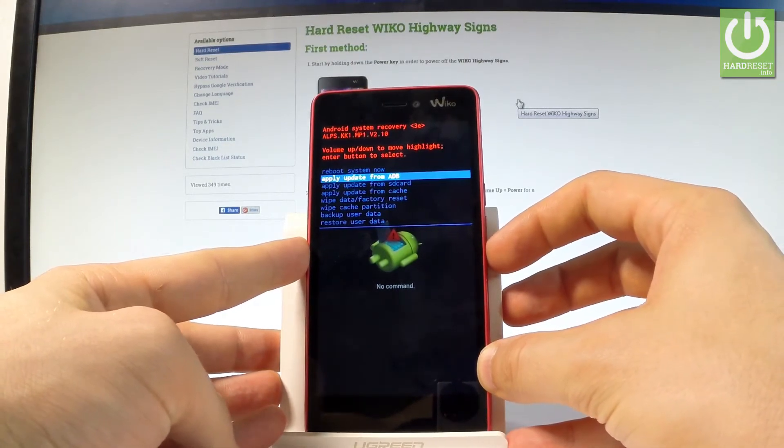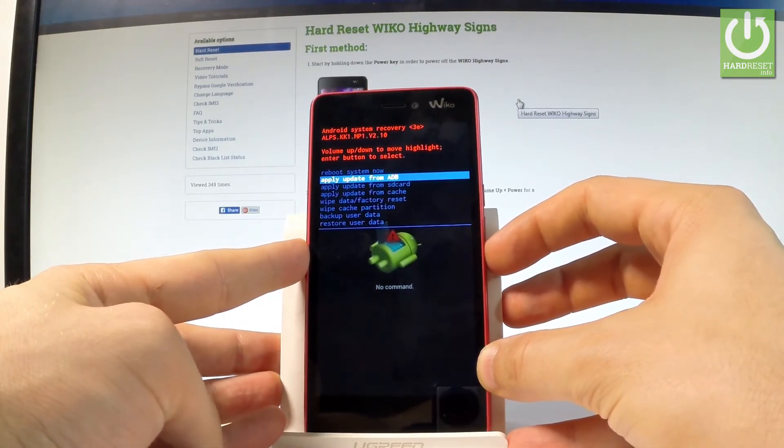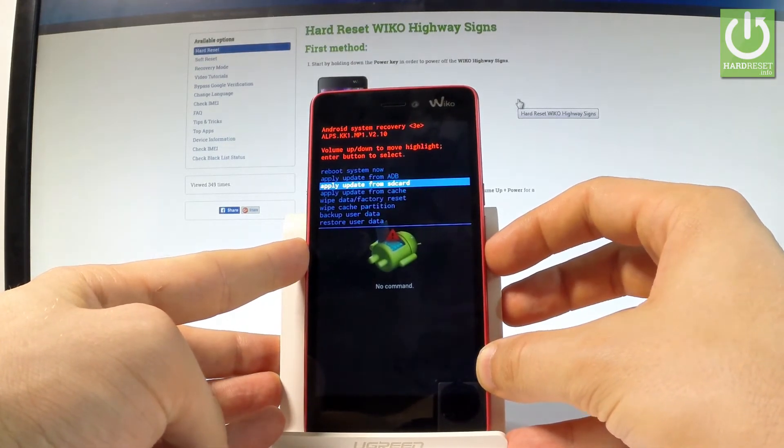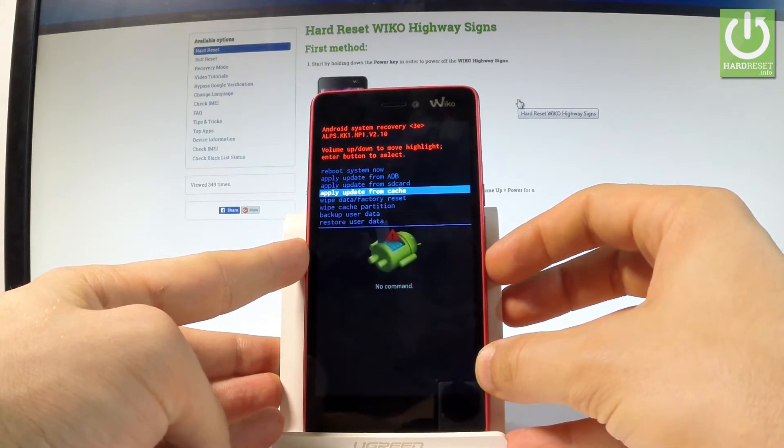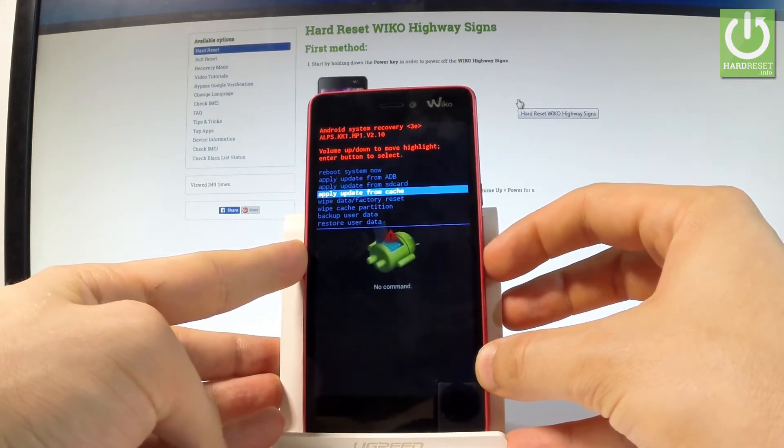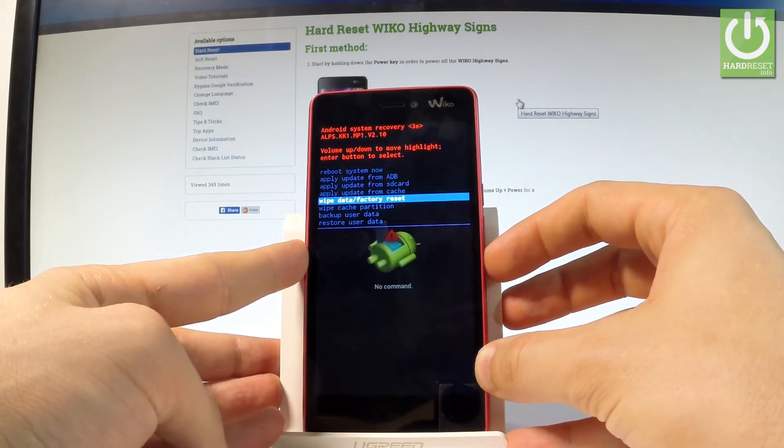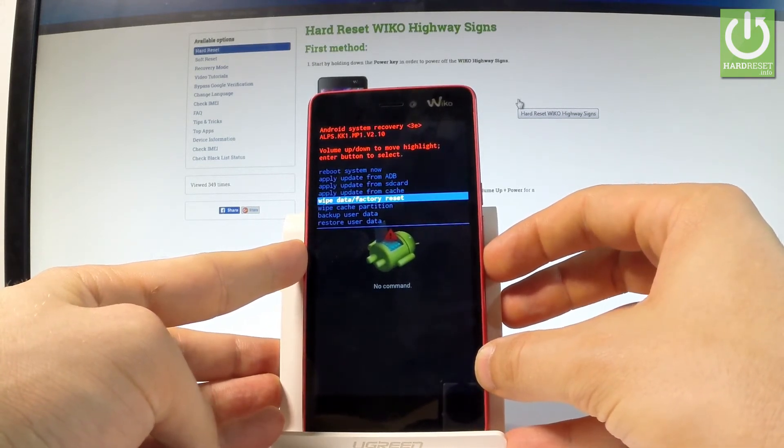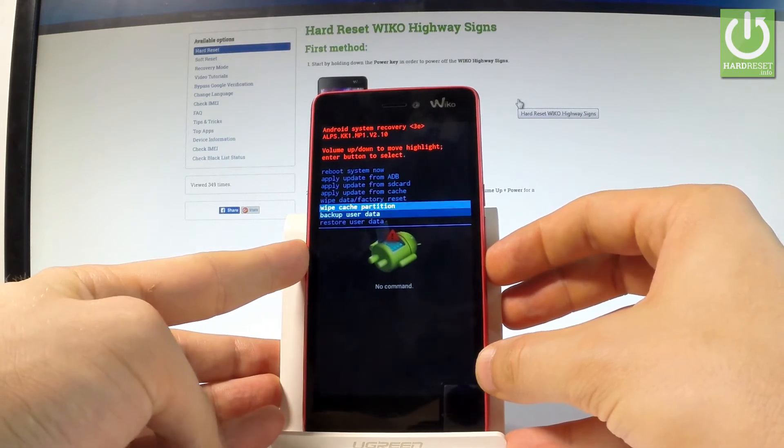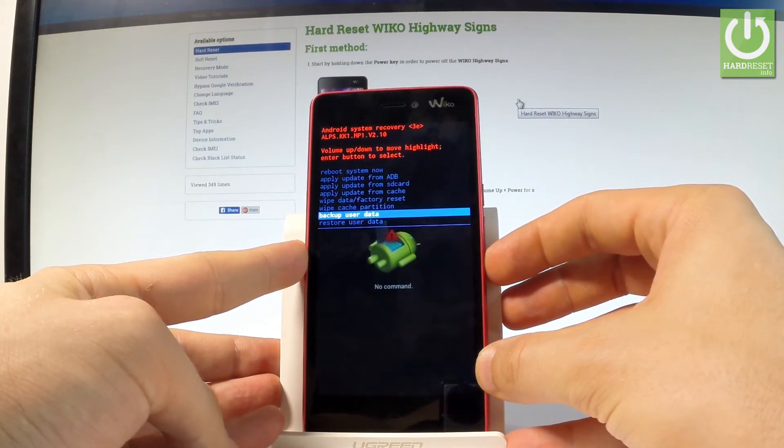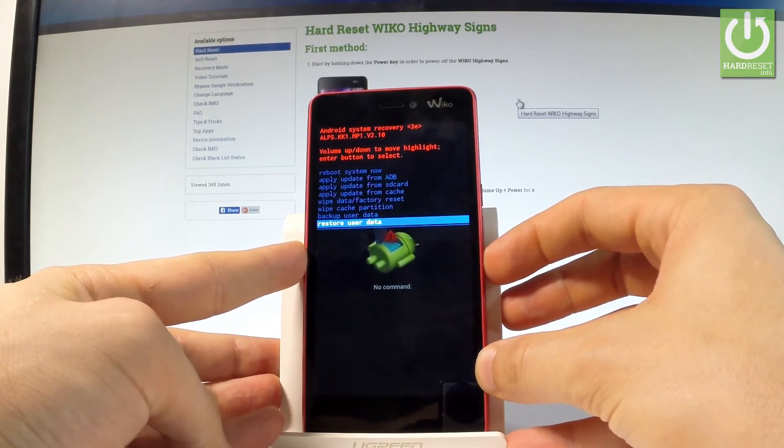For example: apply update from ADB, apply update from SD card, update from cache, wipe data factory reset, wipe cache partition, backup user data, and restore user data.